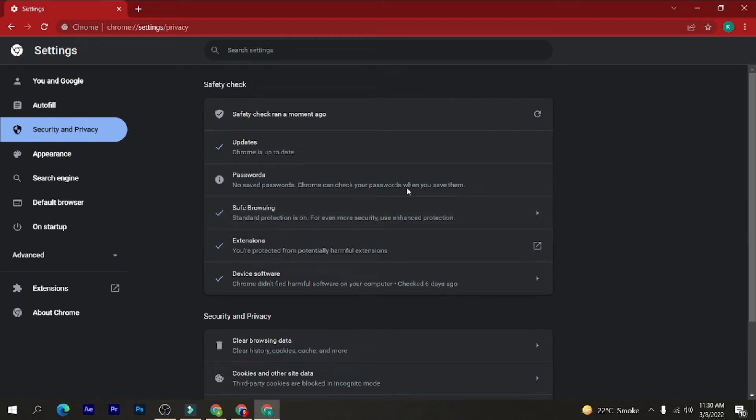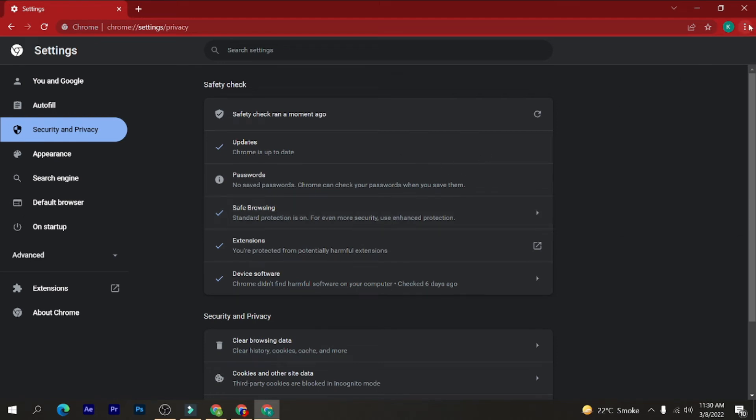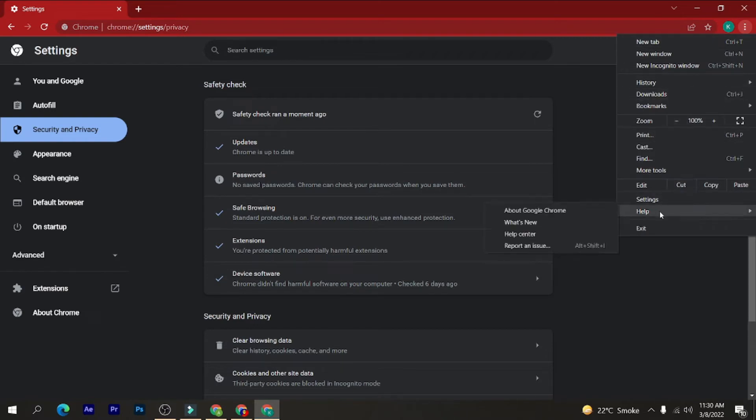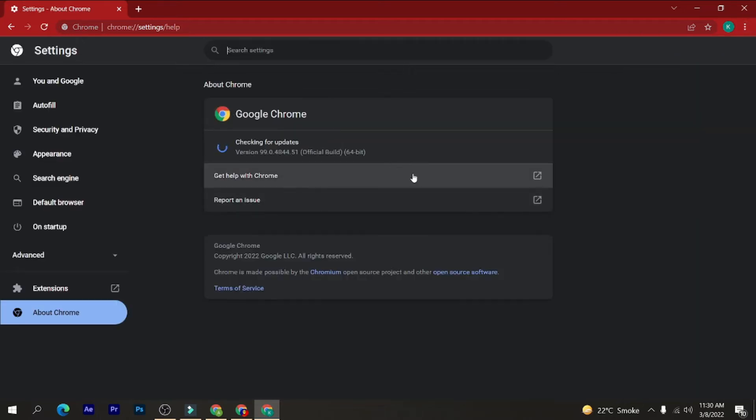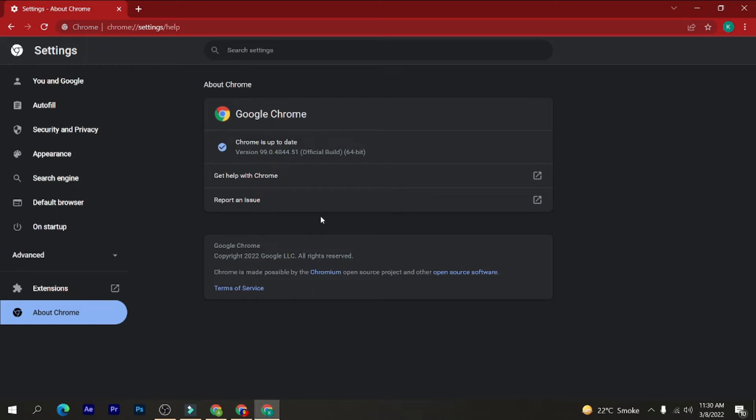The next thing which I would recommend: just click on the three dots here and click on help, and then click on About Google Chrome. Now once we do that, it starts updating the Google Chrome browser, and it is always recommended and it is a good practice to update your Google Chrome regularly. So I can see Chrome is up to date and the version is listed there.